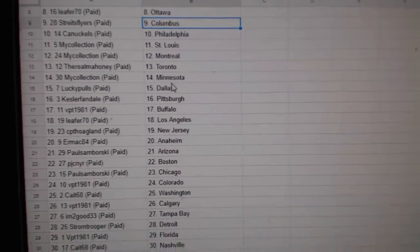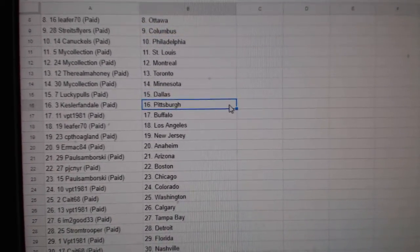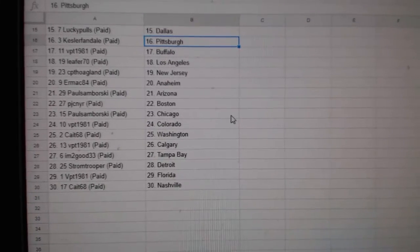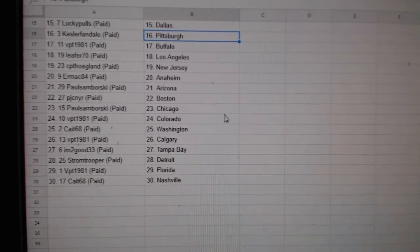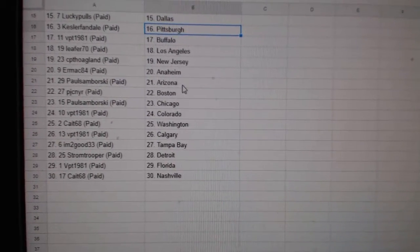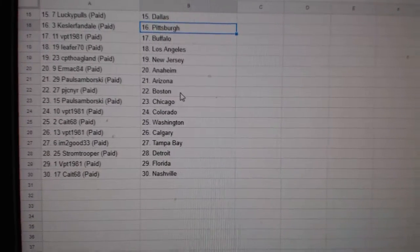Real Mahoney Toronto, My Collection Minnesota, Lucky Pulse Dallas, Kessler Van Pittsburgh, BPT Buffalo, Leafer LA, CPT New Jersey, Ermac Anaheim, Paul Samborski Arizona.